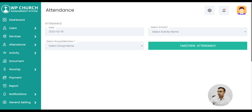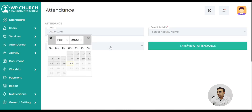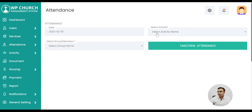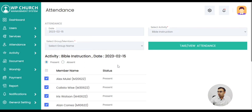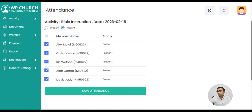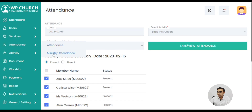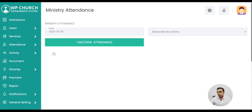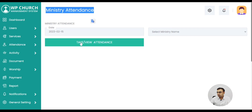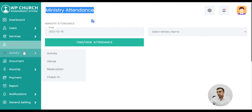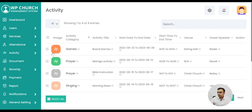Then we have attendance, where you can select activity, date, group, and members. You can get all the attendance for a particular member — who is present, who is absent. It's a very detailed and user-friendly module. You also have ministry attendance where there is a ministry name and you can take attendance similarly.